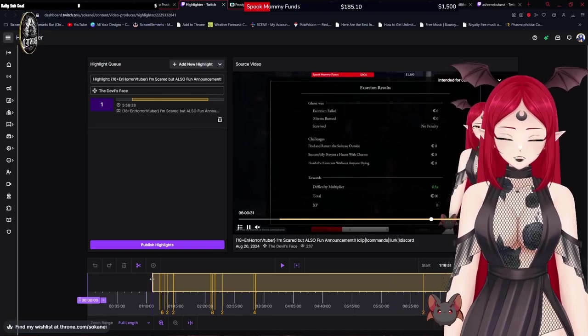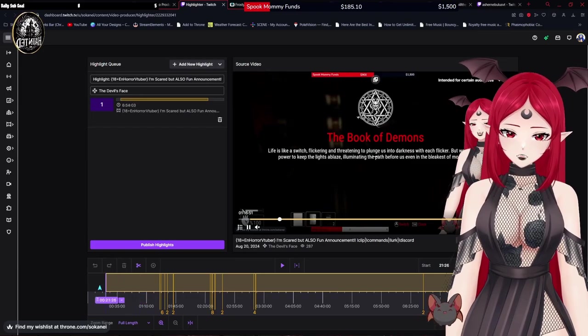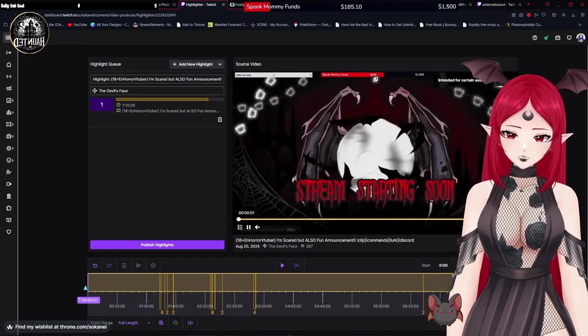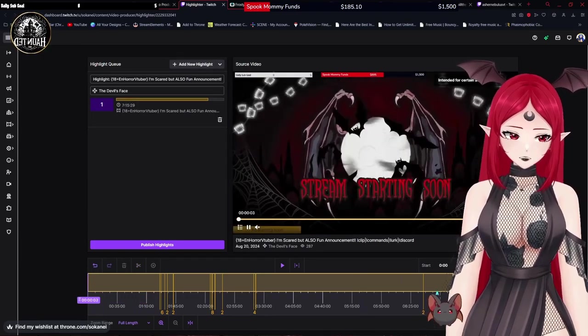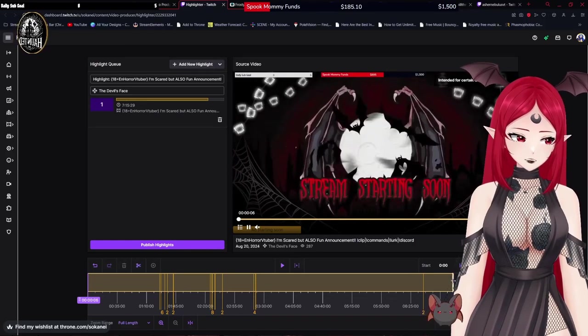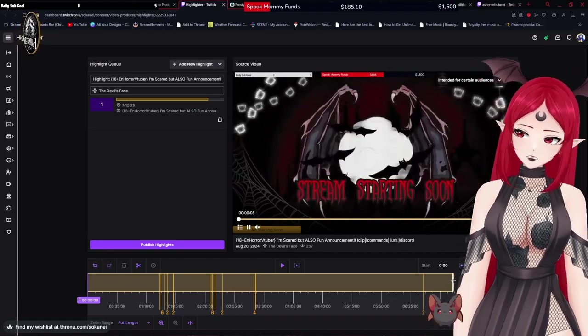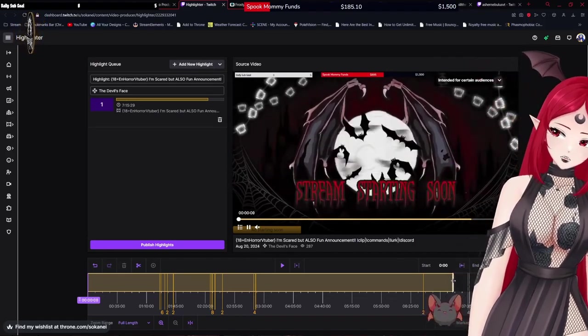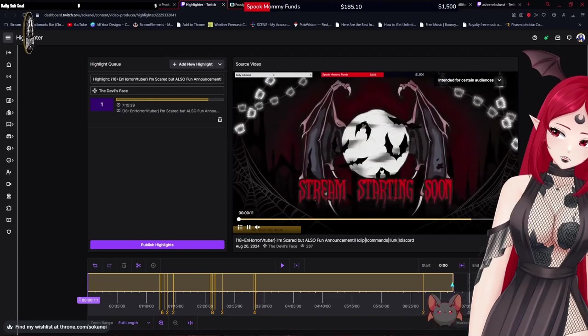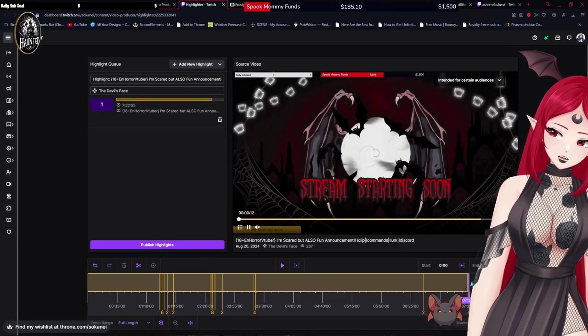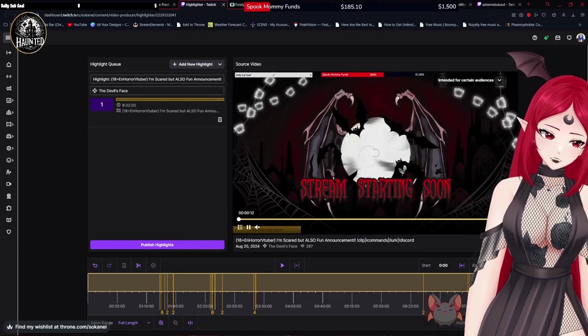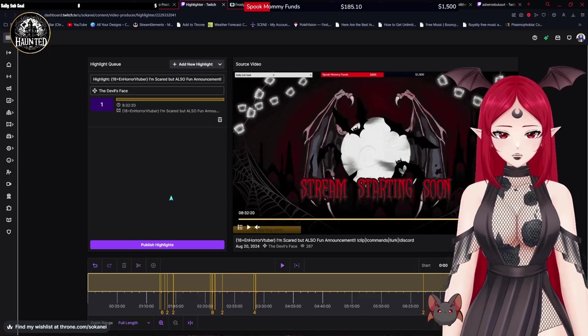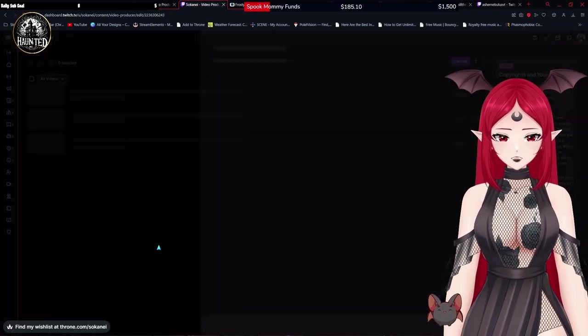Basically, you just take the front part, you hover your mouse over until you see the little arrow, and then you drag it to the front. And then you do it to the end, on the other end, you see the little arrow, and then you click and you drag it to the end. So now it's got your whole VOD, and then you just hit publish highlight.